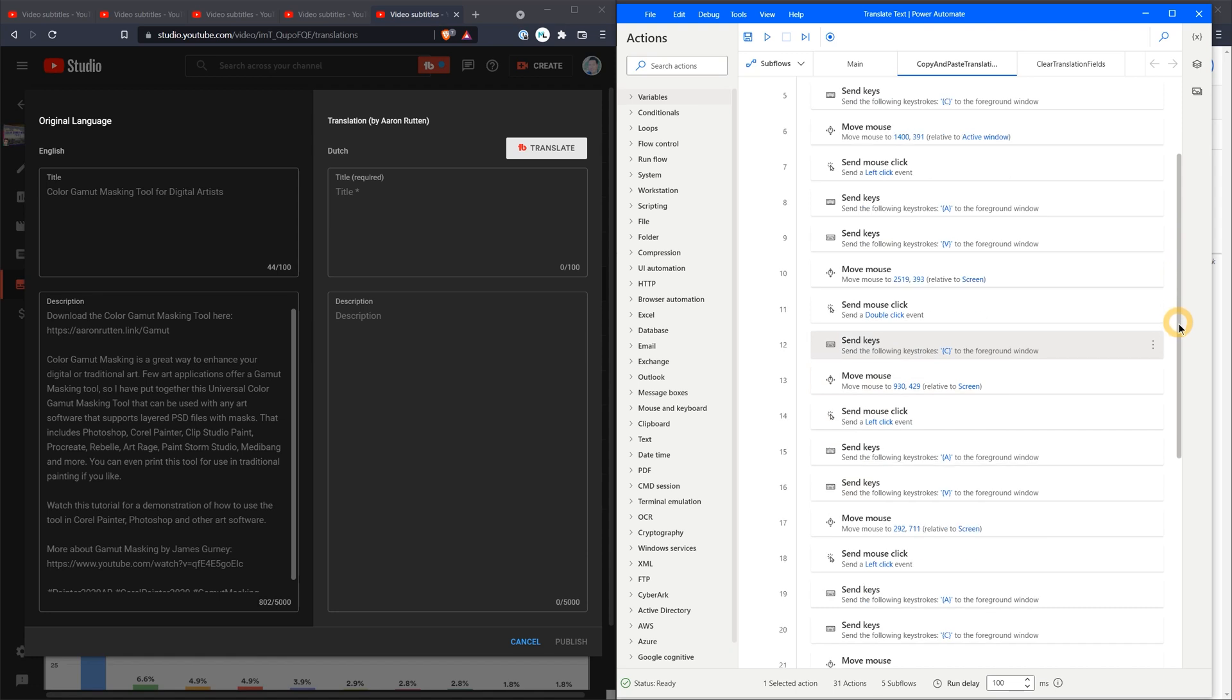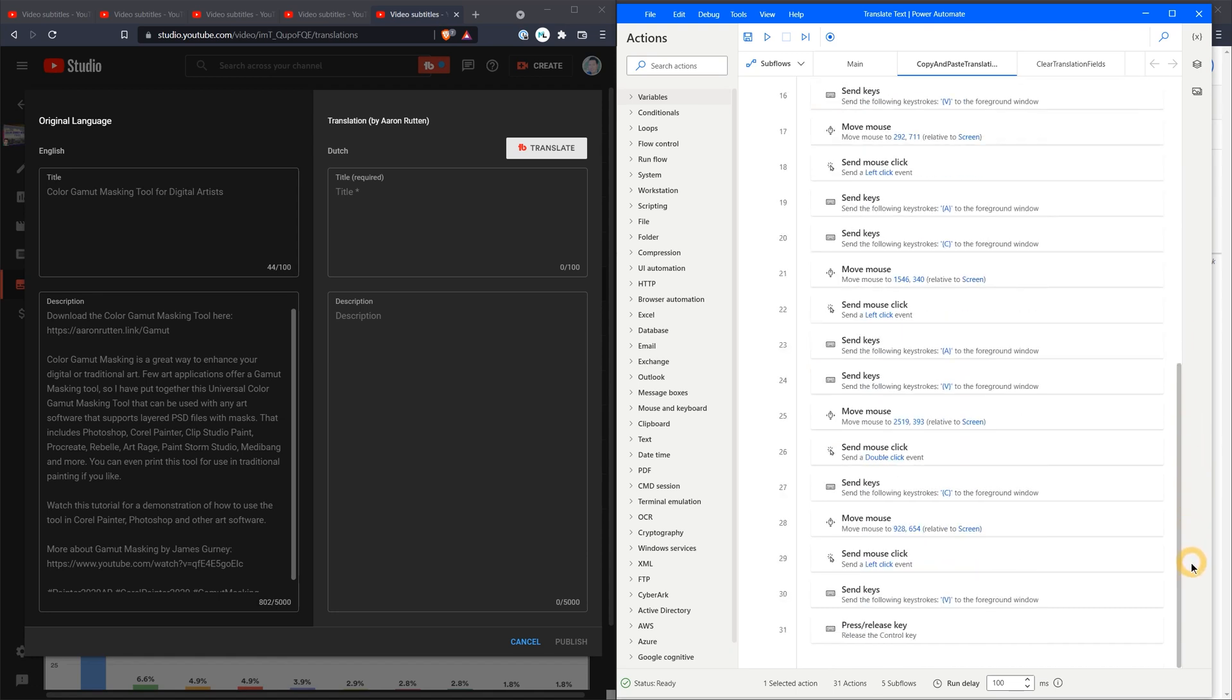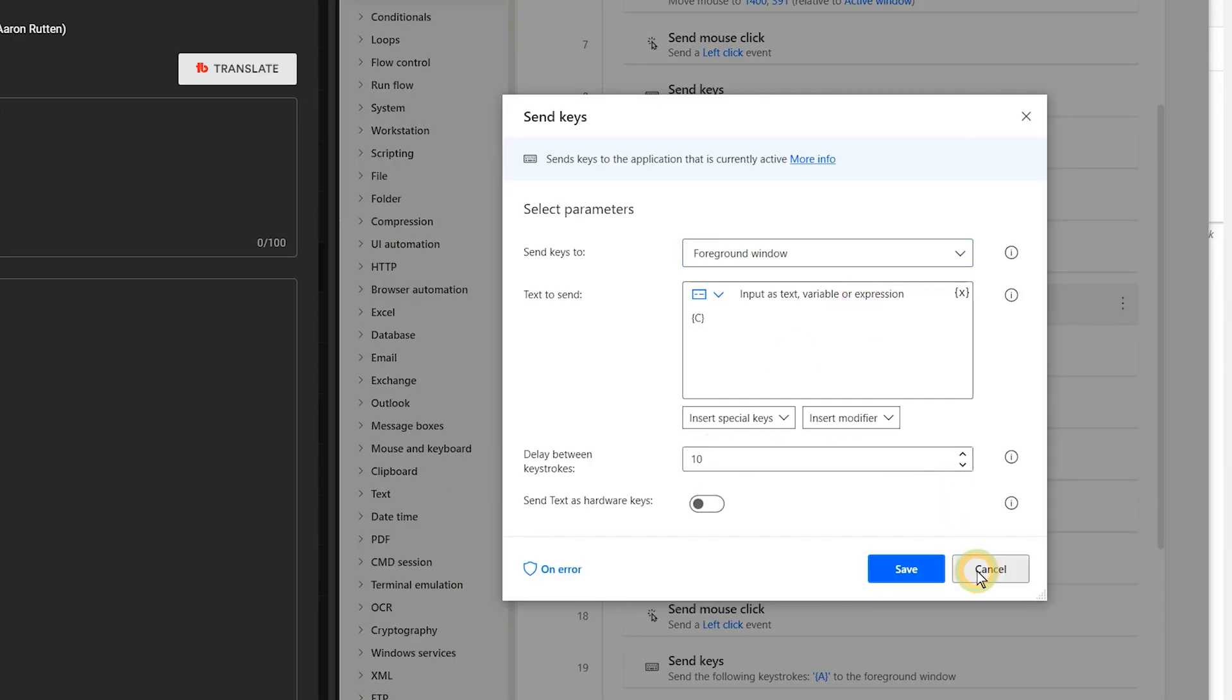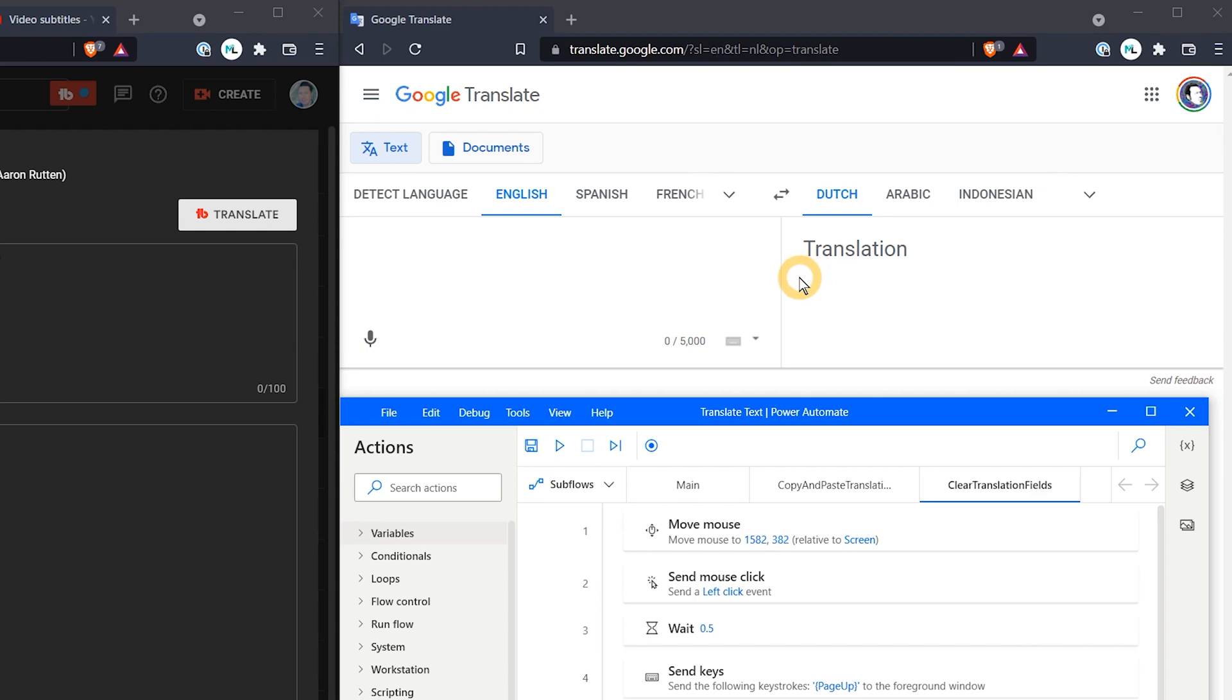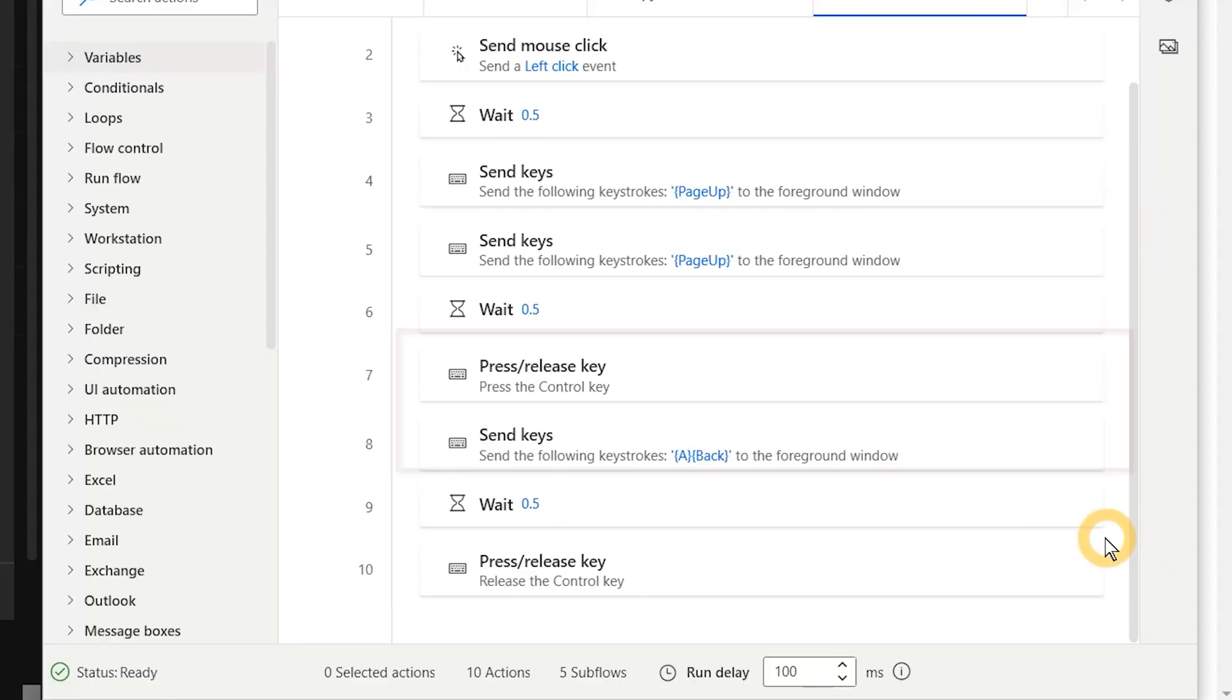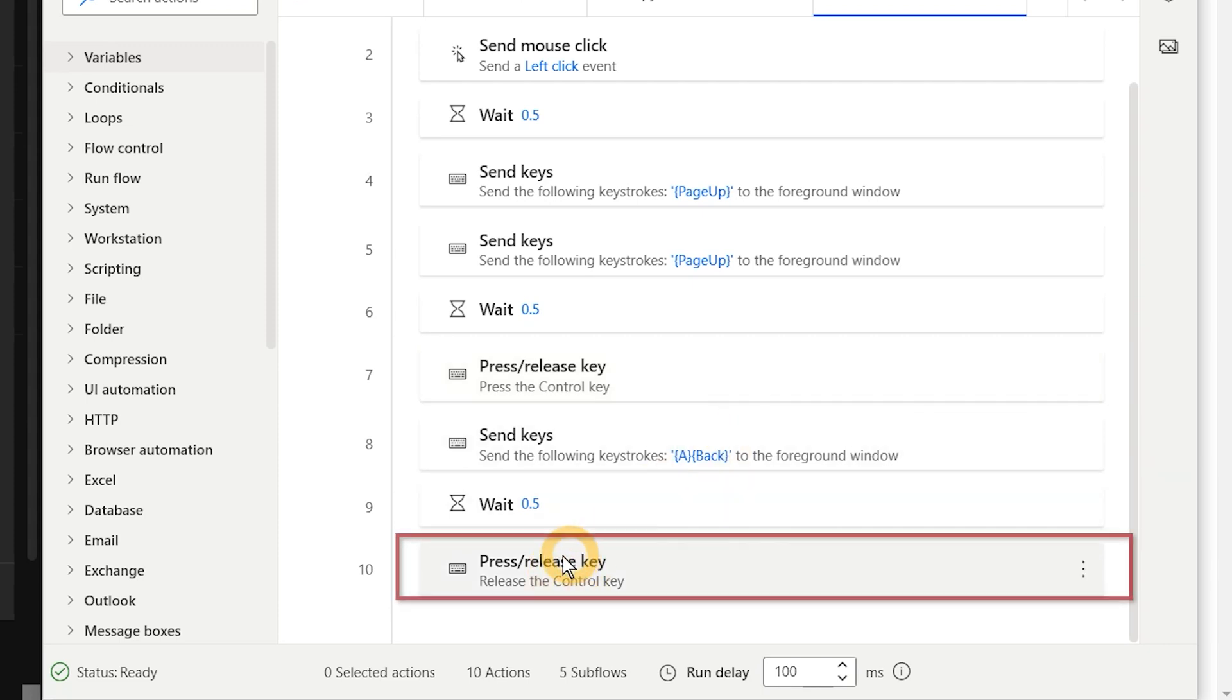I won't go through each step individually, but I will scroll through the list so you can see the steps in this flow. I have added a bit of delay to the mouse clicks and keystrokes, and do pay attention to which mouse movements are relative to the active window or the screen. The next subflow will move the mouse and click on the Google Translate browser window to activate it. Then it will page up a couple of times to return to the top of the page, because translating likely scrolled it down. After that I'll select all and then backspace to clear the text input field so that it's ready for the next translation. I've kept the Control key pressed for most of the flow to make it easier to activate the keyboard shortcuts, so here is where I'll release it.